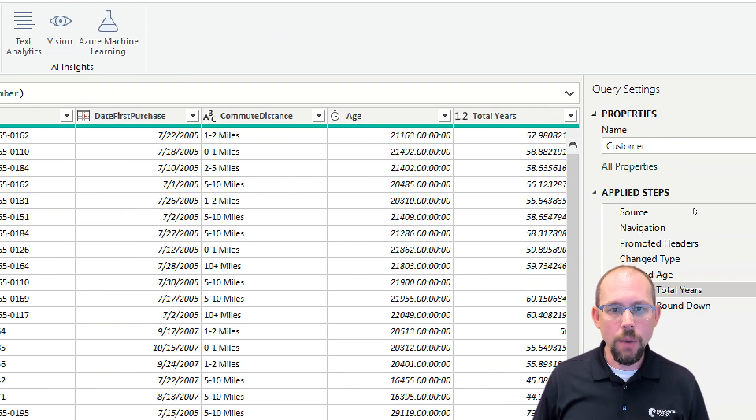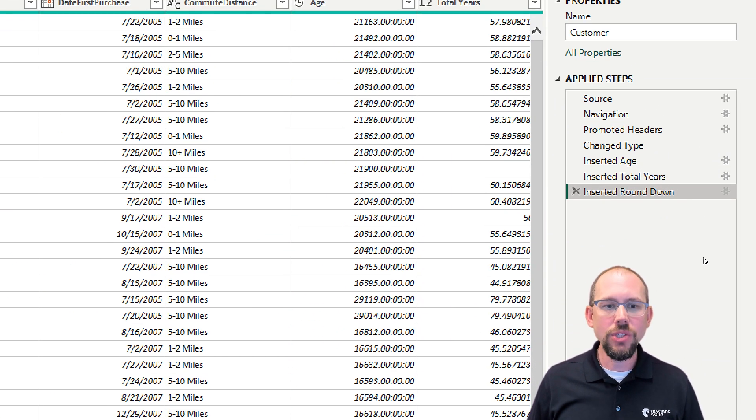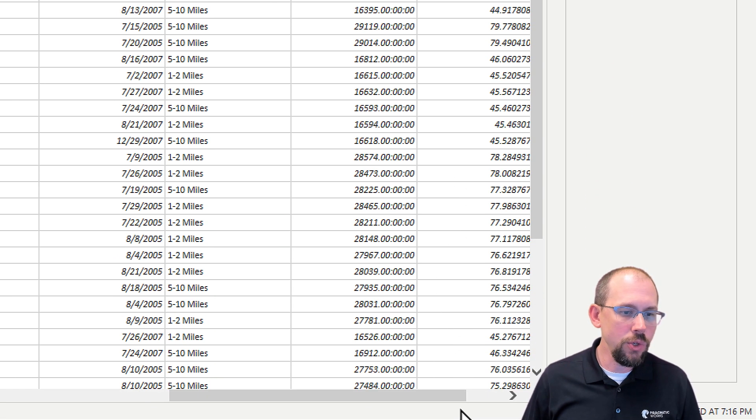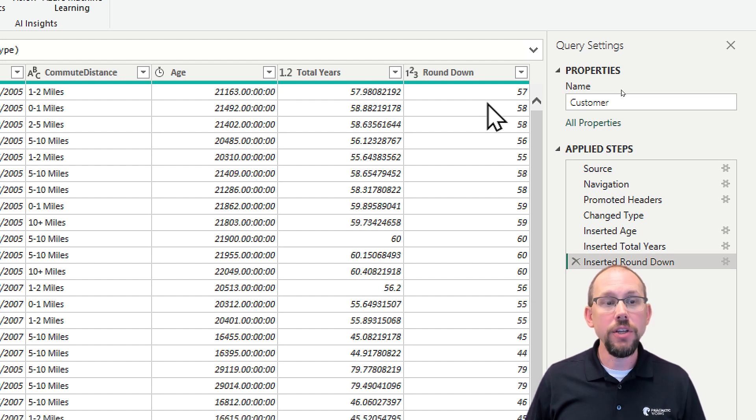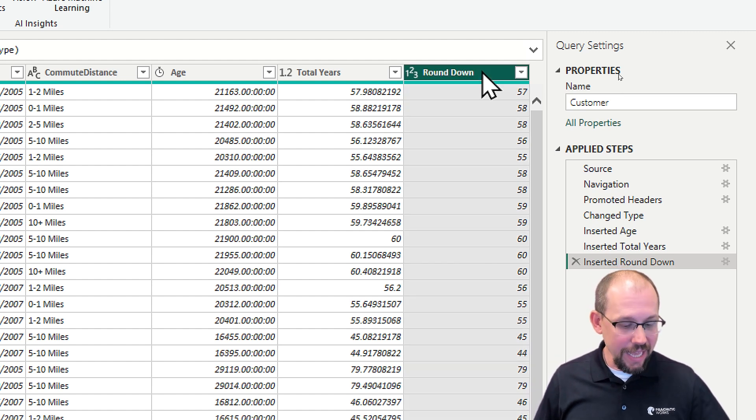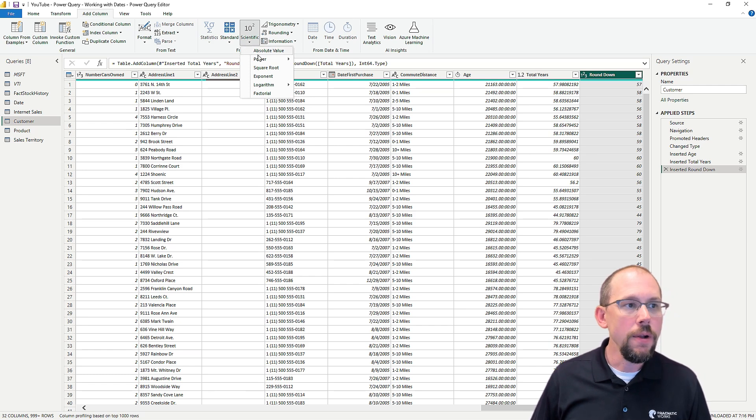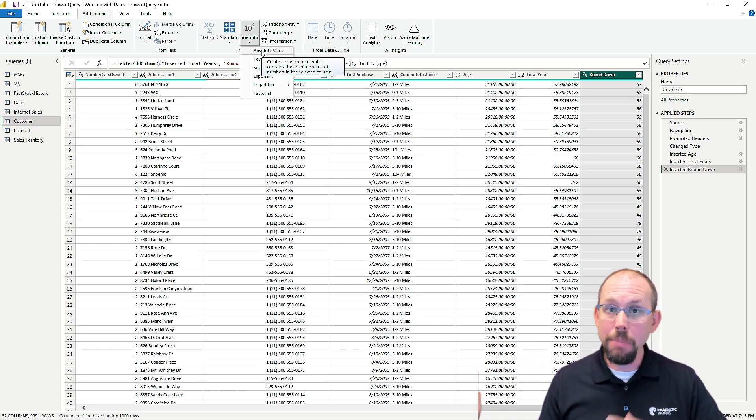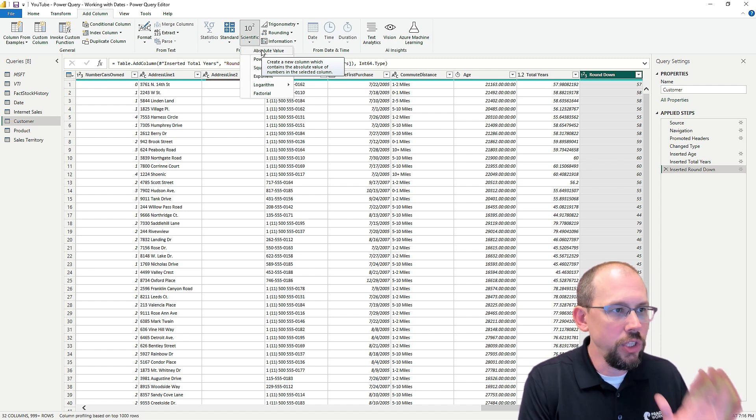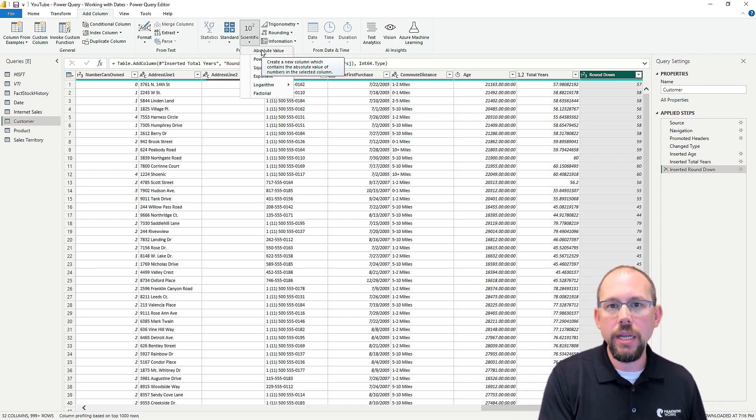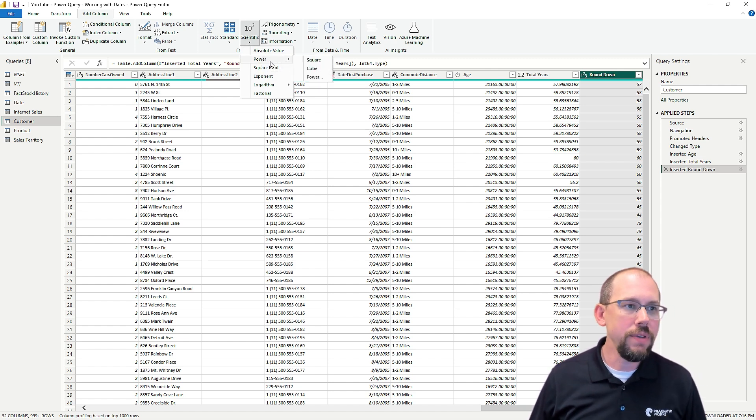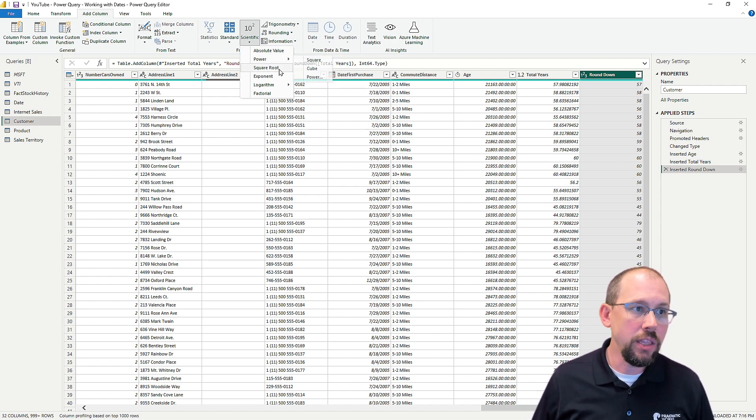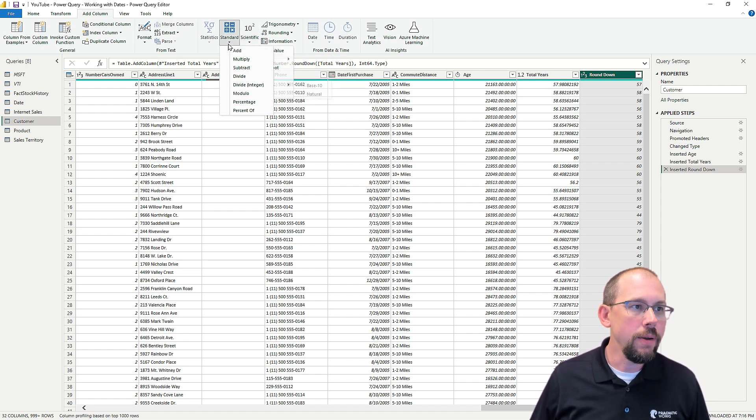Now, one more thing I want to point out. If I go to the last step right here, inserted round down, which is where we get to our column right here, round down. There's a couple more things we can do. If I select this, let me just highlight a couple of key features under scientific. You can get absolute value. So if you had negatives and positives, you didn't want to spend the time trying to figure that out. You can just get absolute and it will remove the negative sign and just give you the absolute value. You can also get the power of, and you can do it squared or cubed. You can get the square root of, you can do a couple of different things in here.